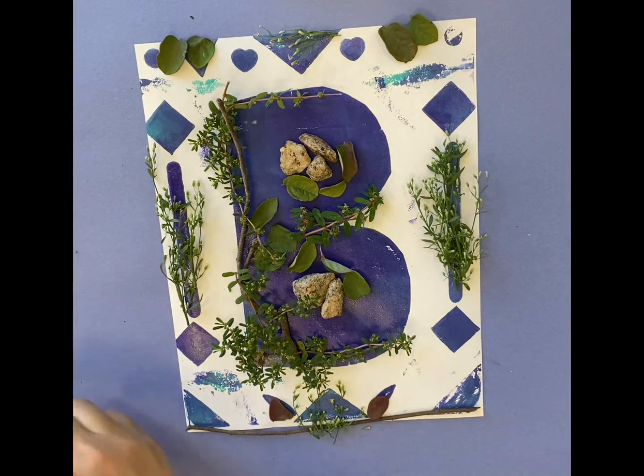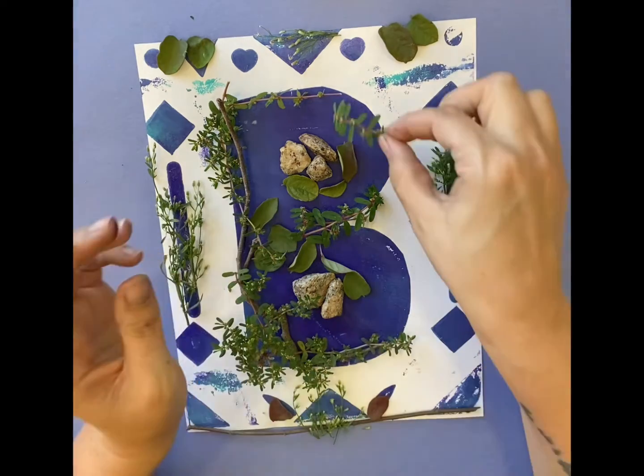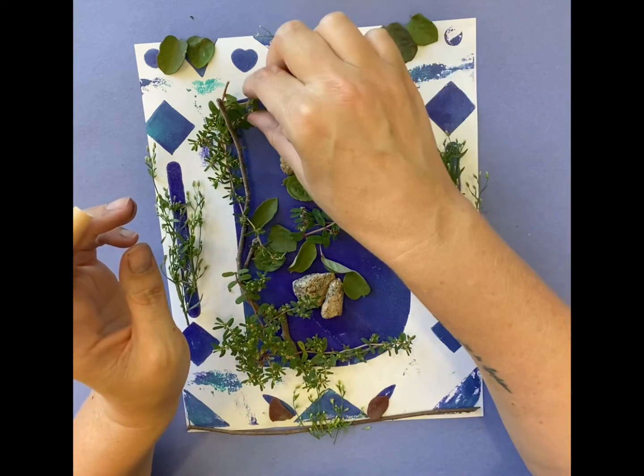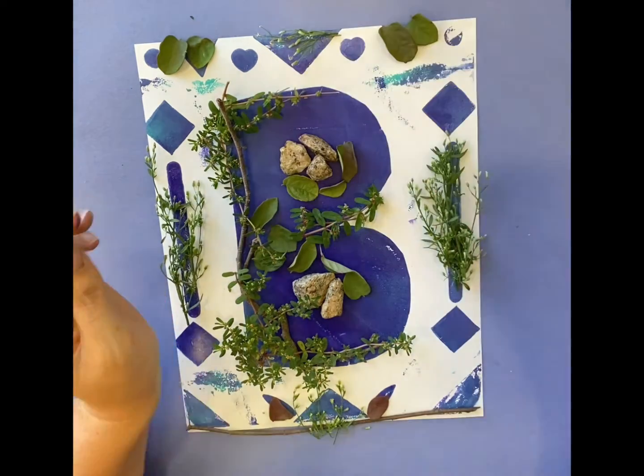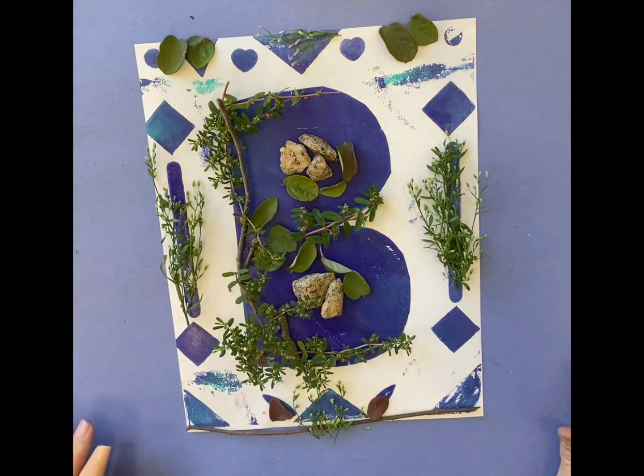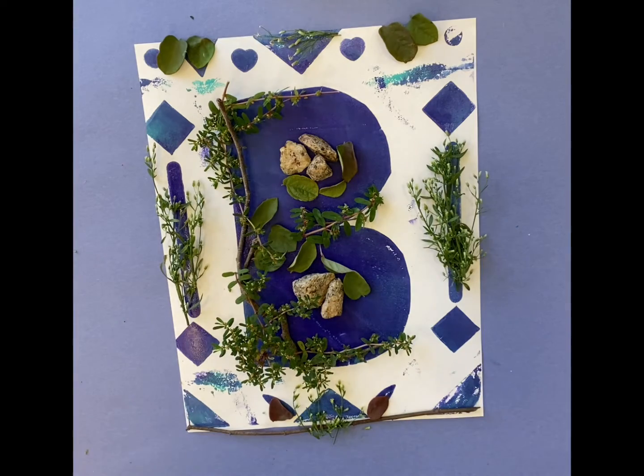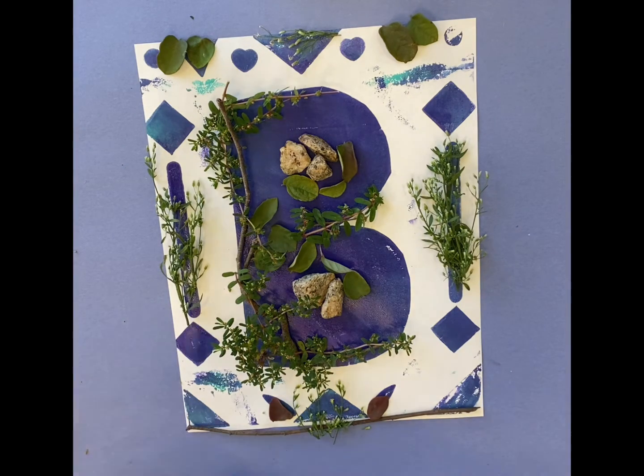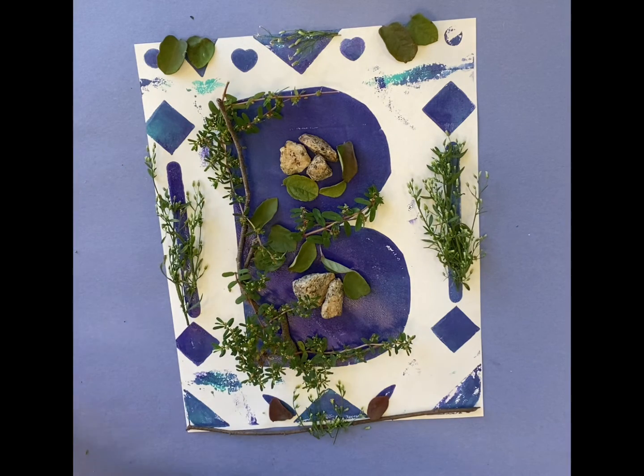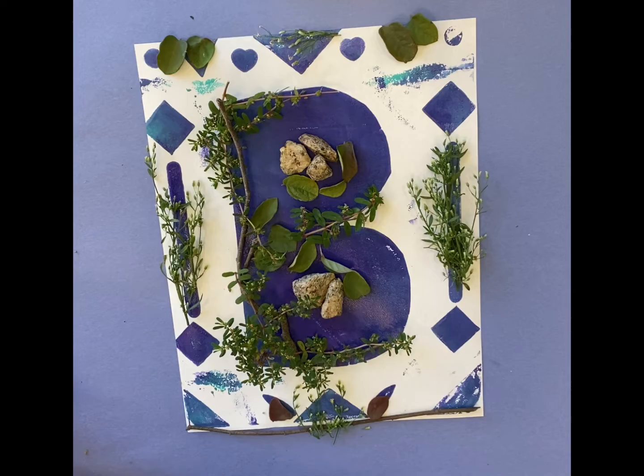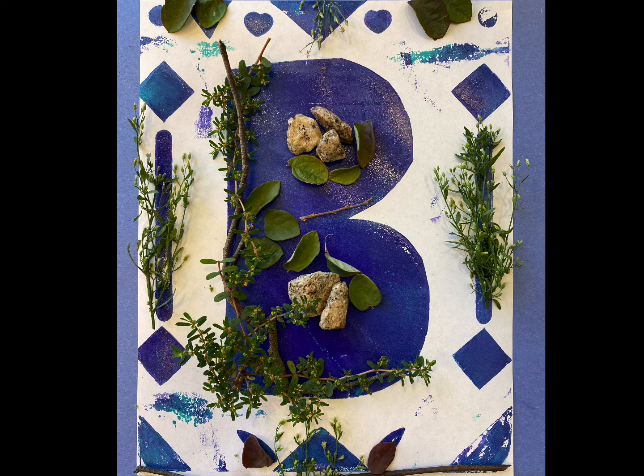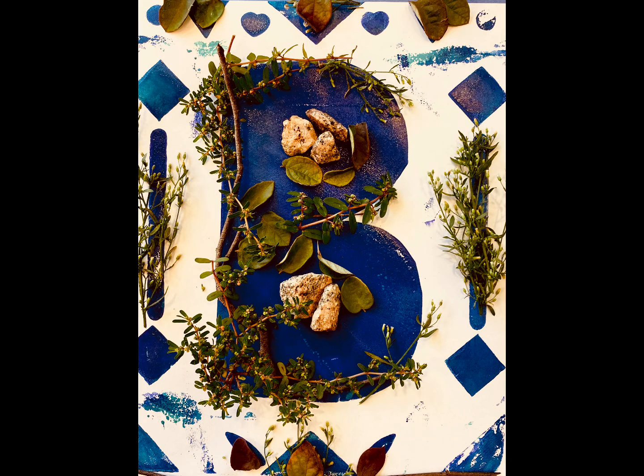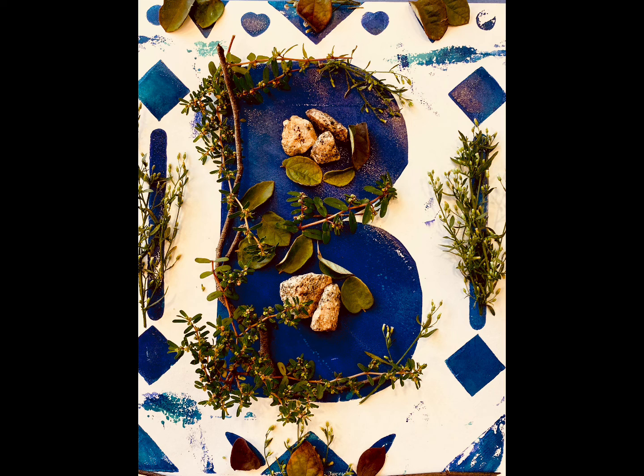And then once we have our designs the way we want them to be, Mrs. Bellis will help you photograph them and take pictures. And then we can play with them on the phone and create our artwork.